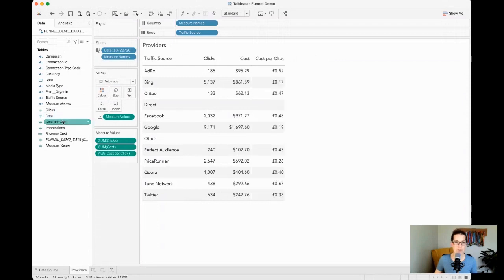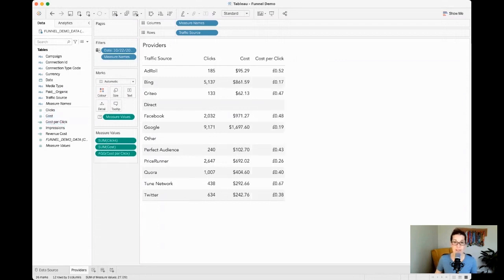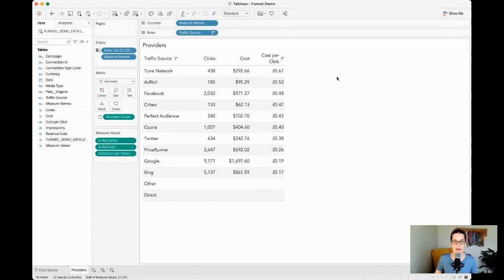Next step is, let's have a look at who is maybe the most efficient or least efficient provider when it comes to cost per click.